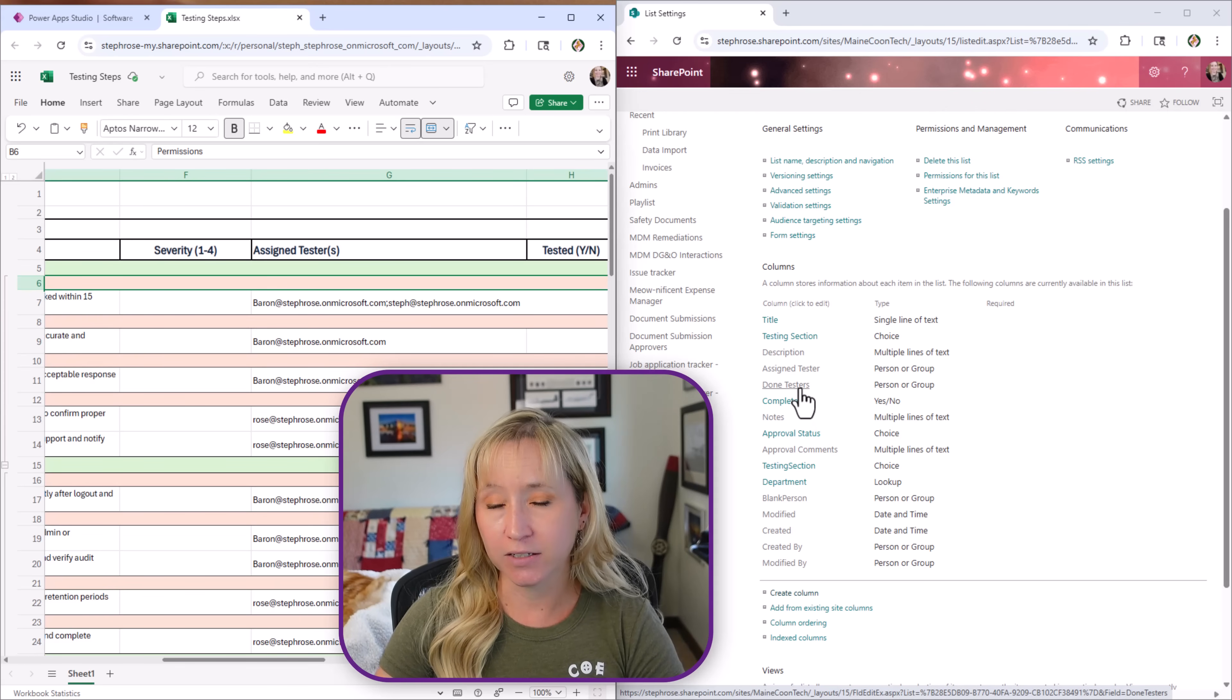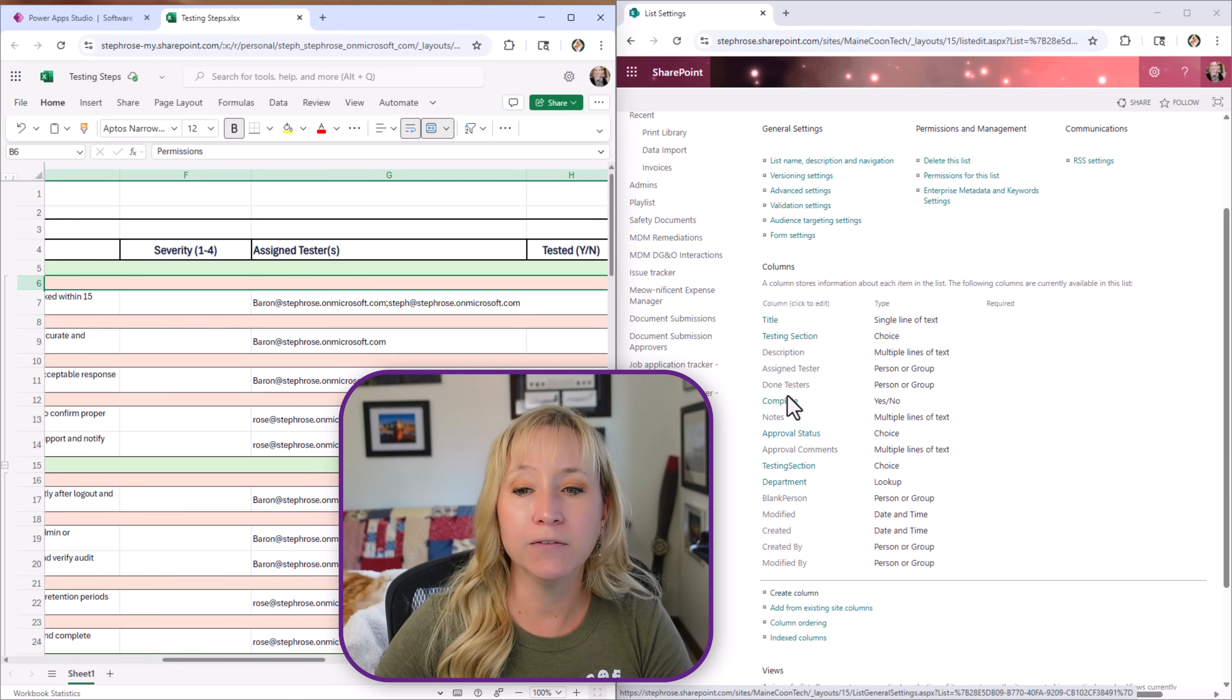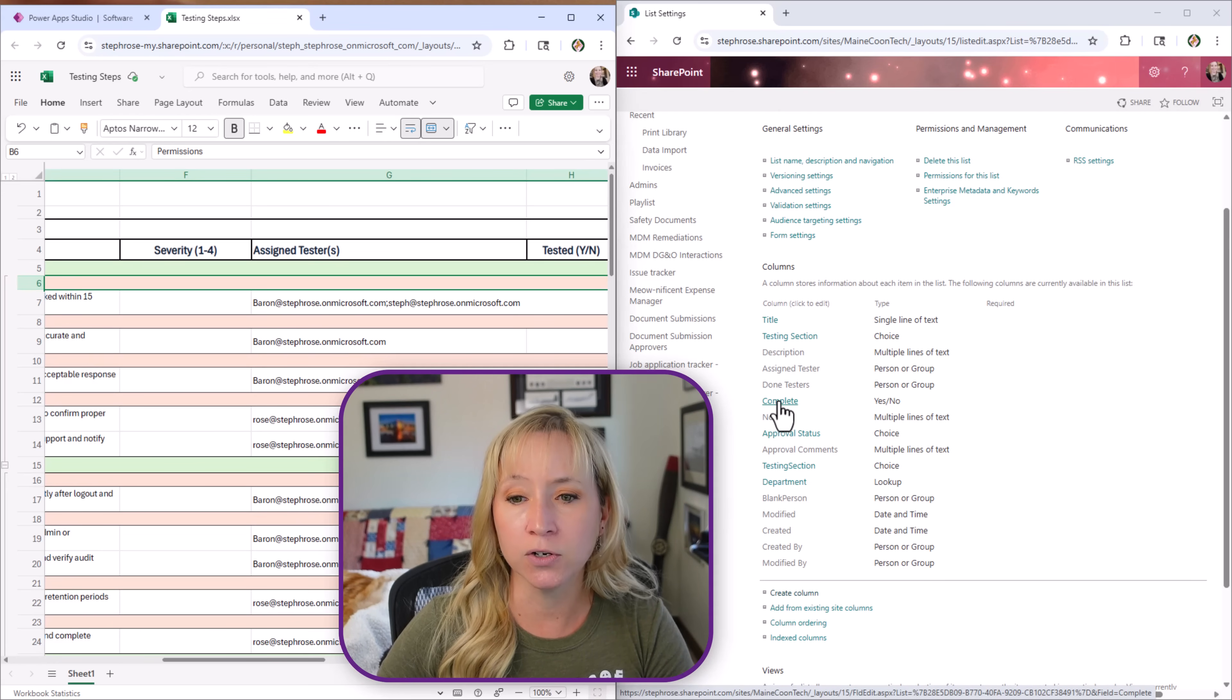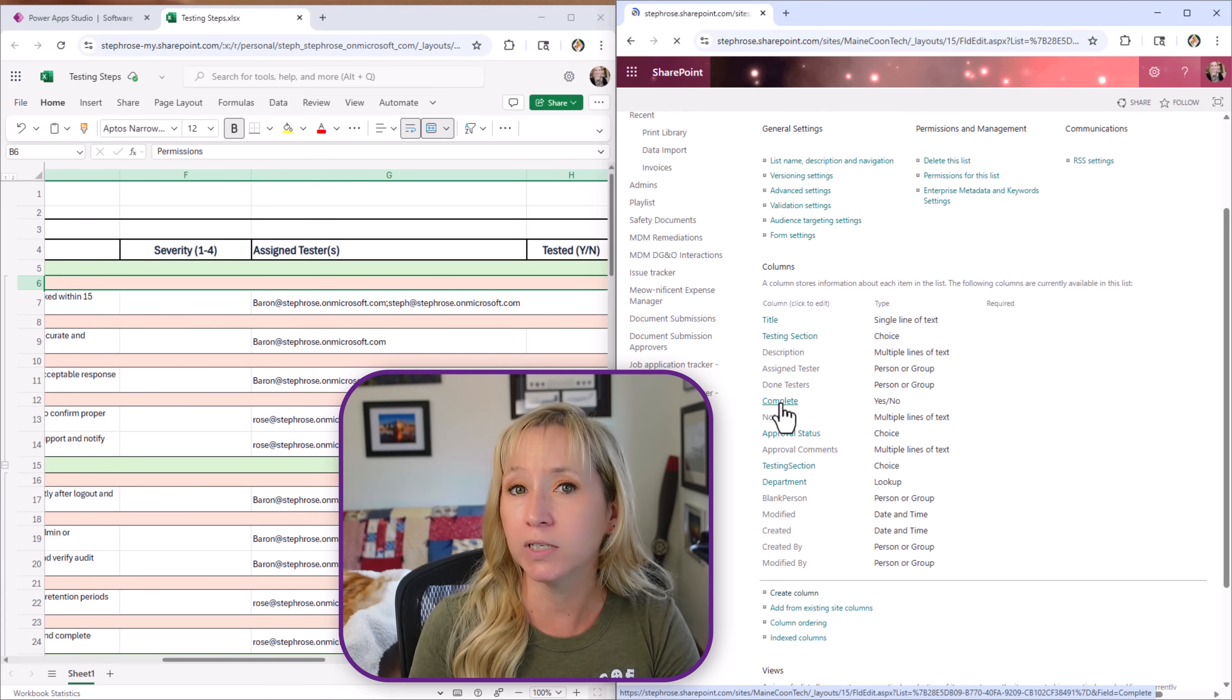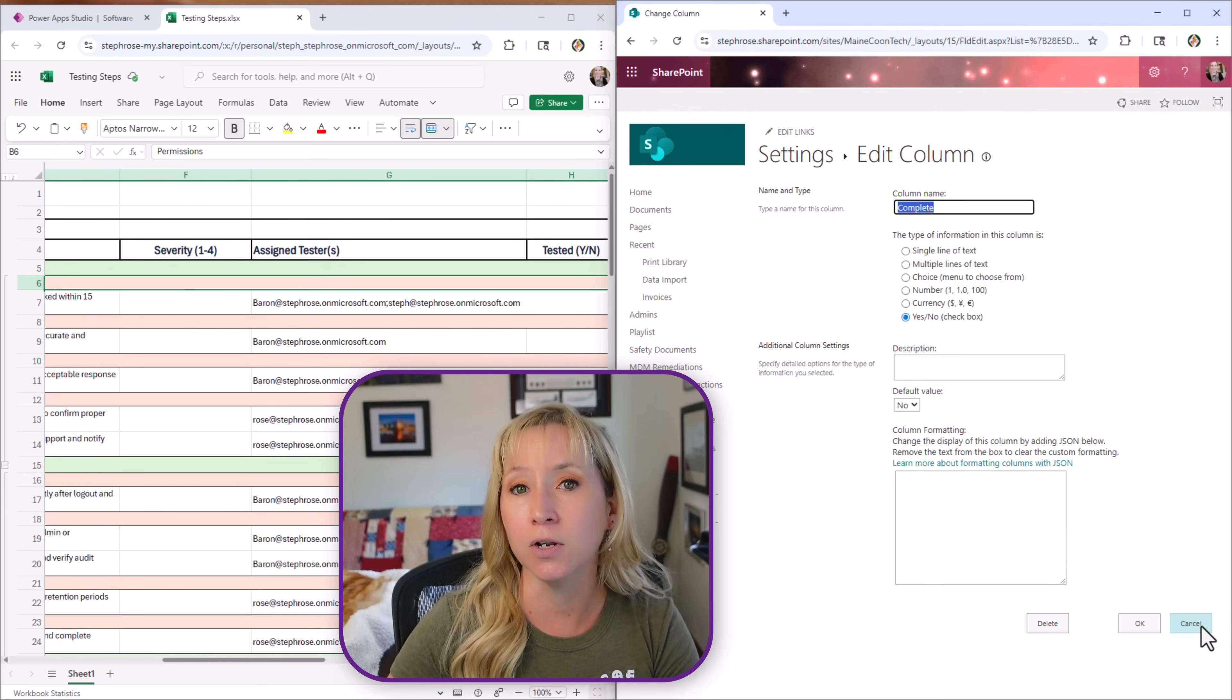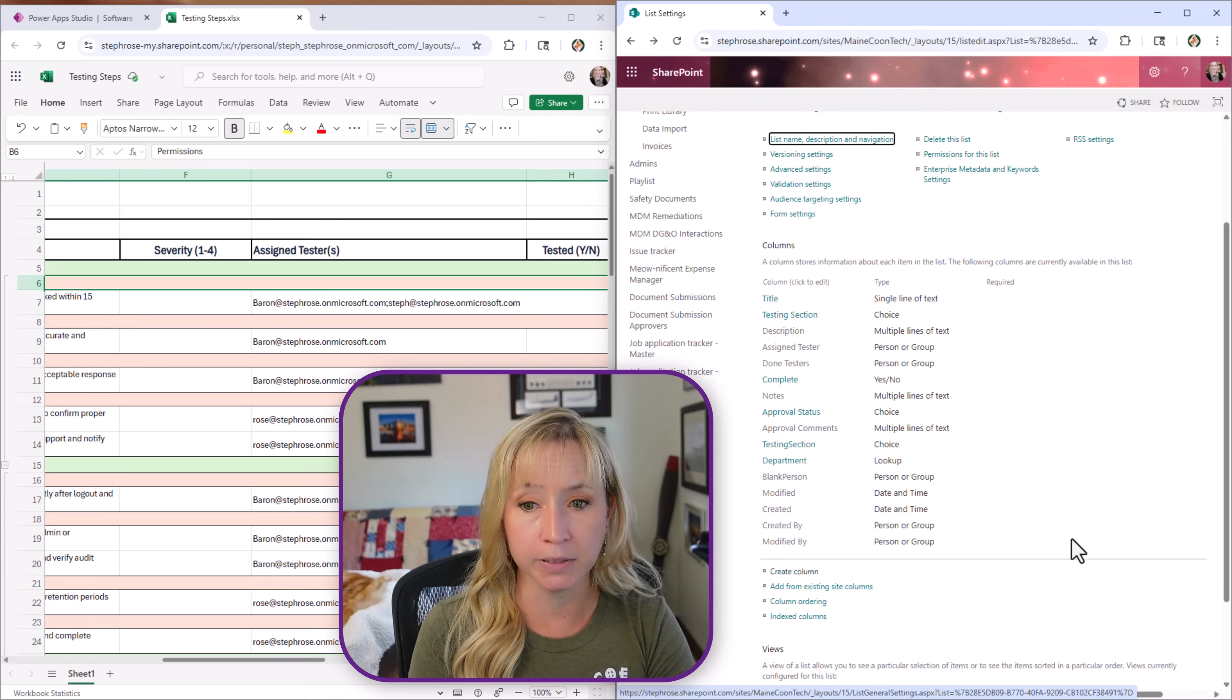The done testers. This is a weird vernacular but that's how you know who has completed the work. If it's complete yes or no. I don't use yes or no often because a yes or no column in SharePoint has to default to something. A choice column you can default to blank. You cannot do that in a yes or no column. So here I have the default set to no because by default all of these testing steps have not been completed yet.